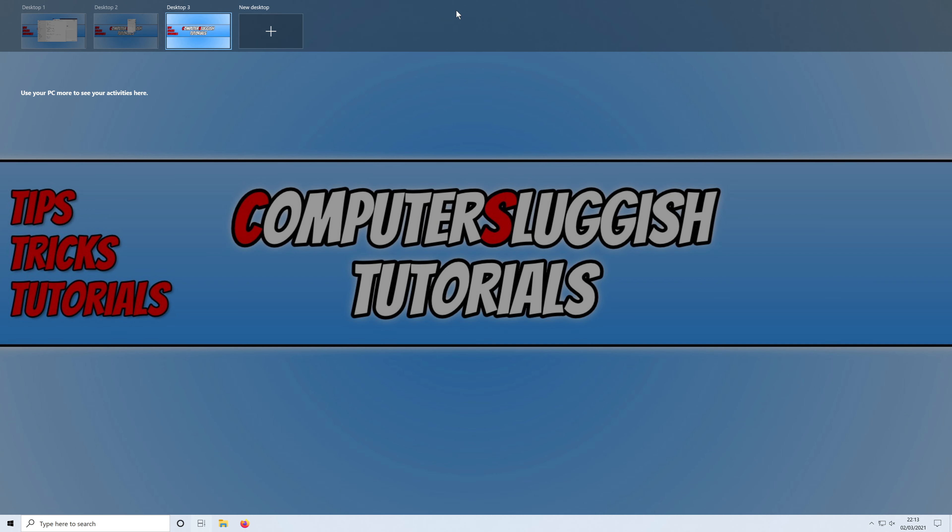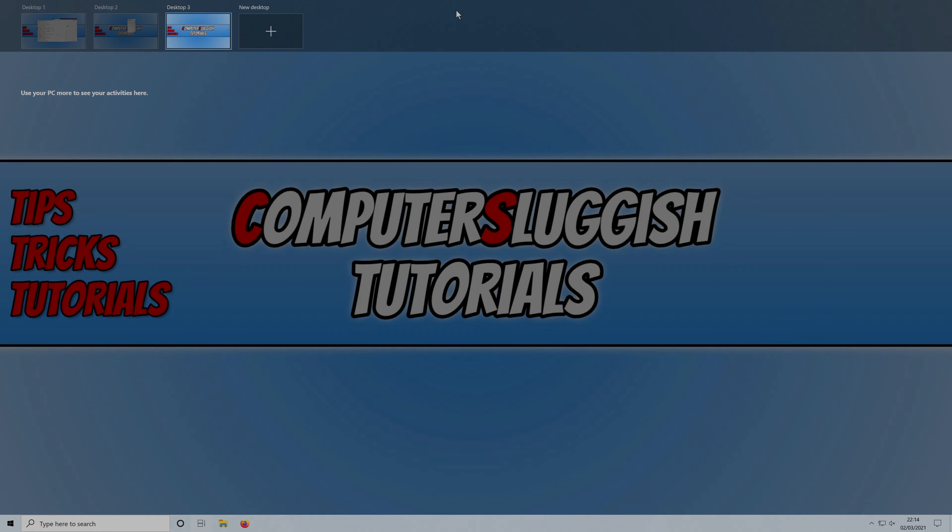And that does bring me to the end of this video. I hope this tutorial helped. If it did hit the like button below and subscribe for more Computer Sluggish tutorials.